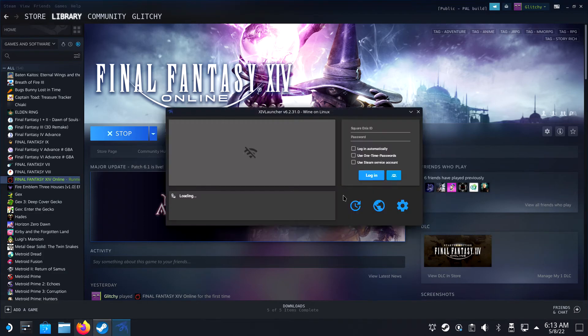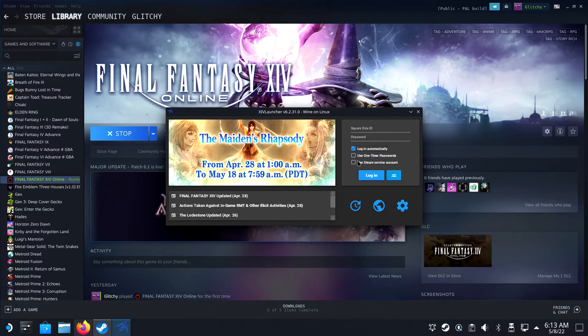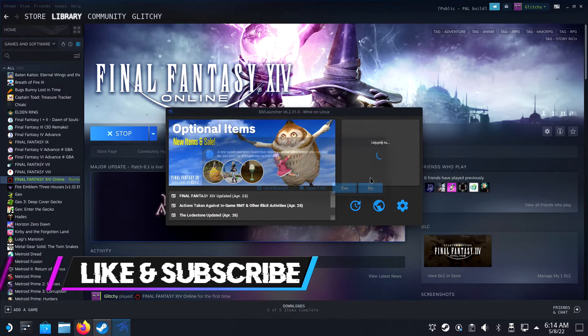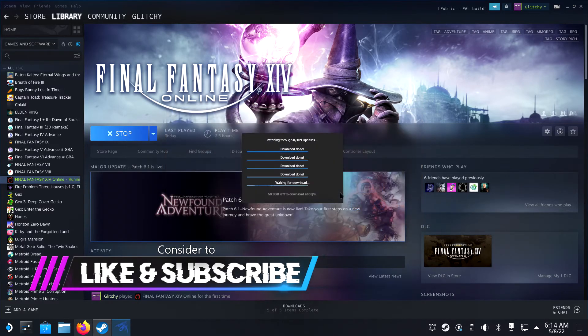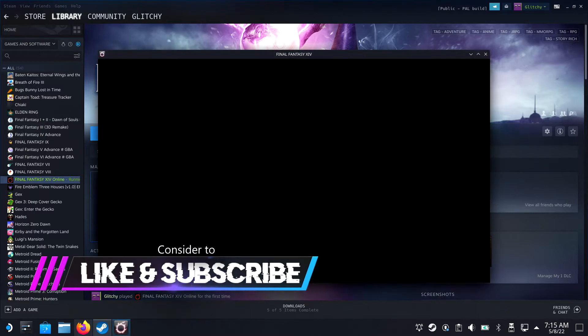Fill in your credentials and tick the Use Steam service account. Login automatically does not need to be ticked here, your credentials will be saved. It will download 50GB worth of game files so you'll have to be patient a little while longer. But afterwards, you're ready to start playing.